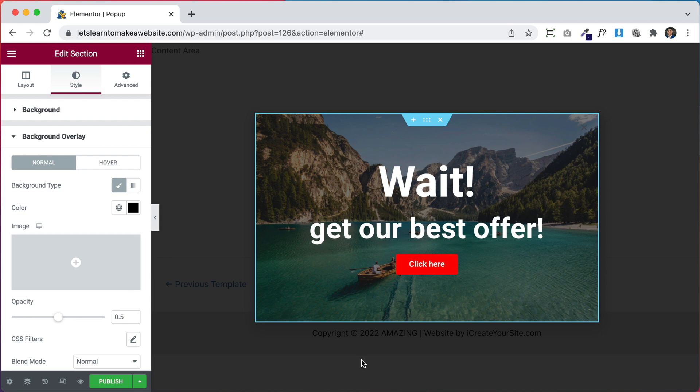Go back to styling, go to Background Overlay, add a classic overlay of black. And there you go. So when somebody is about to leave our website we want this pop-up to show up so they stay — something like 'Wait, we have an offer for you', or you can plug in a contact form to get their email. Whatever you want to do — here's our pop-up.